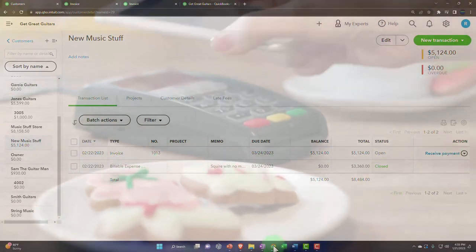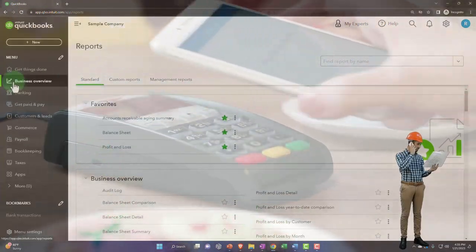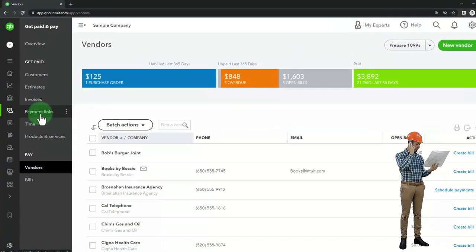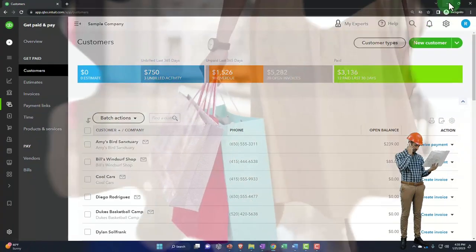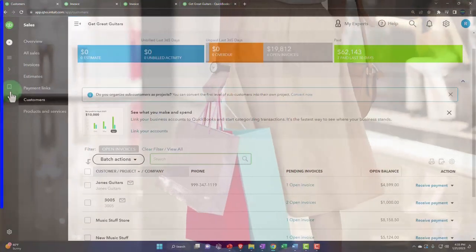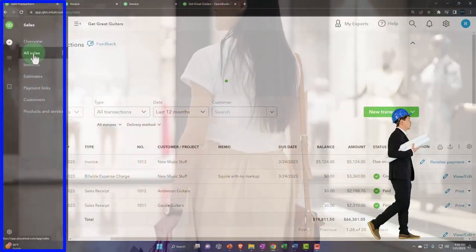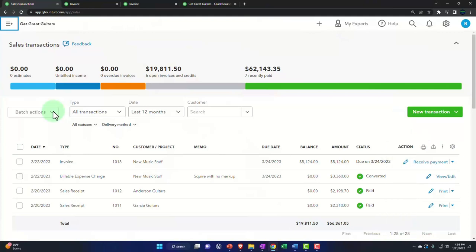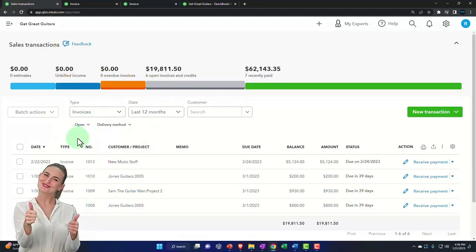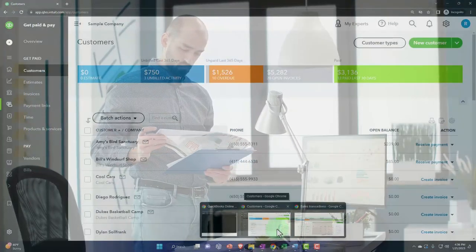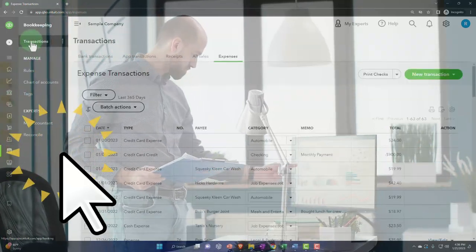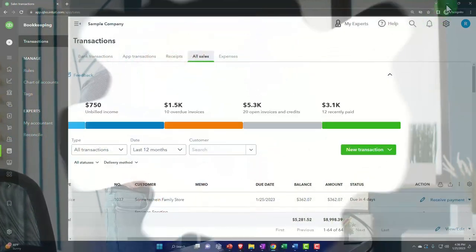The next step is receiving a payment. In the business view, you can find invoices in the Get Paid and Paid area — that's on the customer side, not vendor. You can also find it by opening the hamburger Sales side, going into Sales Transactions, sorting by invoice, or filtering open invoices. In the business view it's under Bookkeeping, then Transactions, then Sales Items.